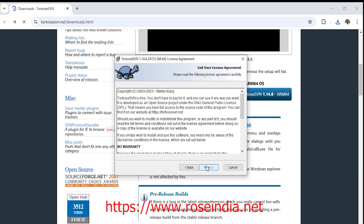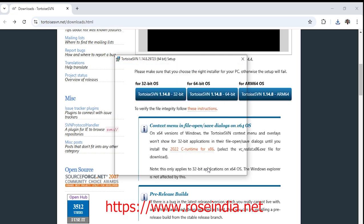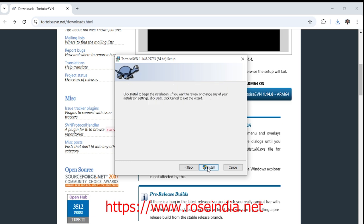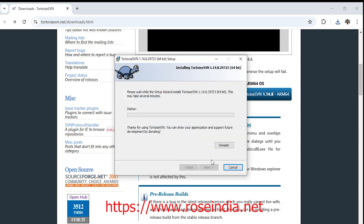Click next. Click next. Click next and finally click on install. Installation is in progress.